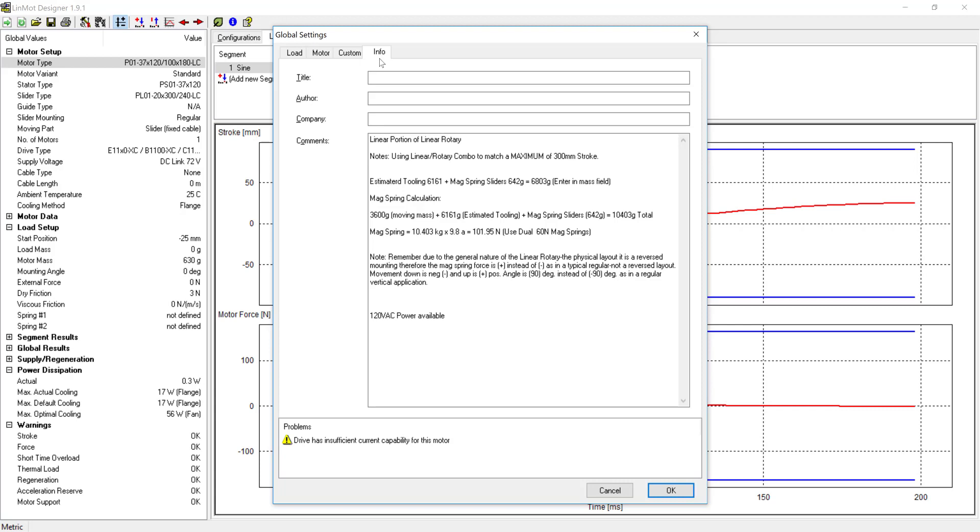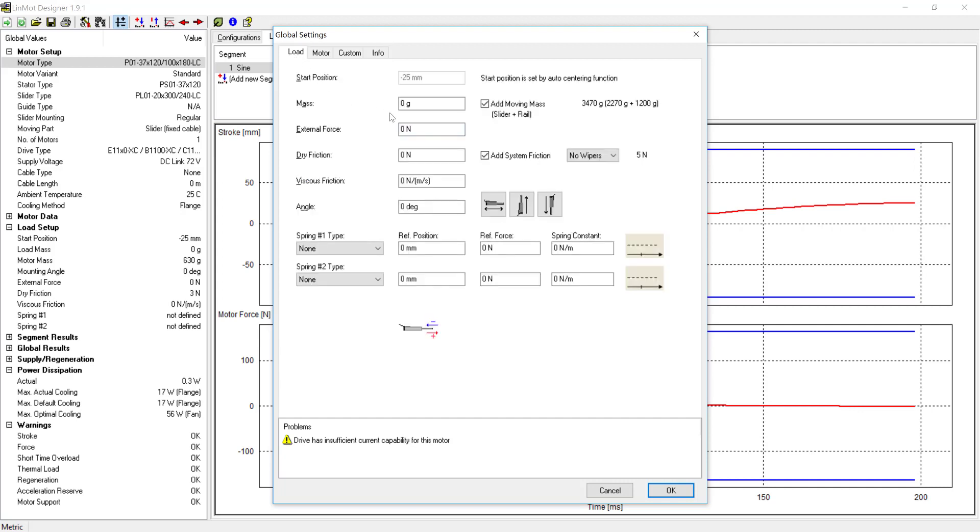I already have the application data in the info tab. The tooling's moving mass is 6161 grams. We're assuming that we're using two mag springs and their mass is 642 grams. The grand total to type in the load tab is 6800 grams with the additional moving mass.